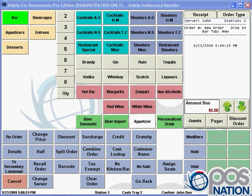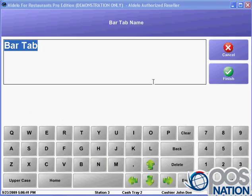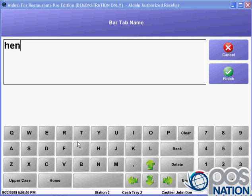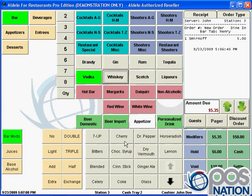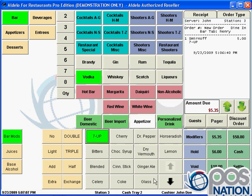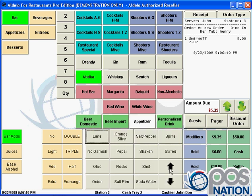Here we have a menu that has been programmed — this is one of the ways we could program a menu for a bar or nightclub. We'll start a new ticket, and the first thing it does is ask for the name of the customer. We'll say this is Henry, and he's going to have a Smirnoff. Down here it's showing us our modifiers, so we could do that Smirnoff with 7UP, put it in a tall glass with a twist — there are lots of modifier options available.